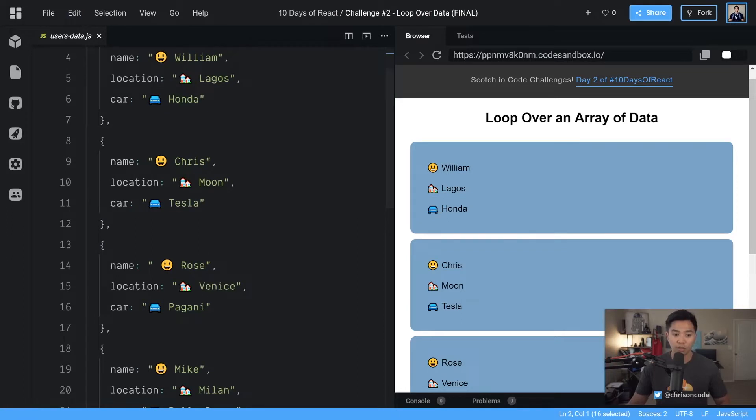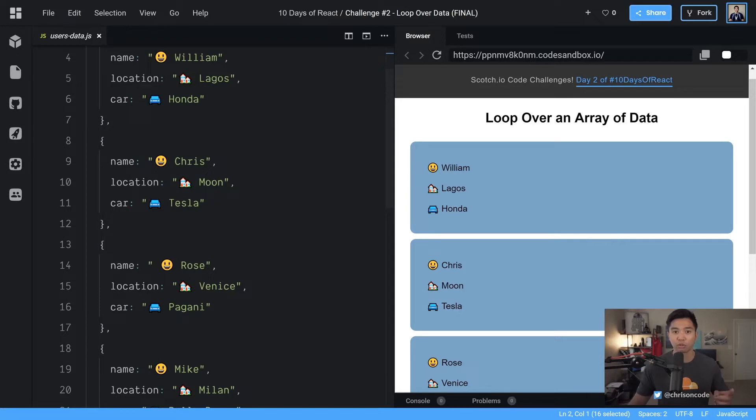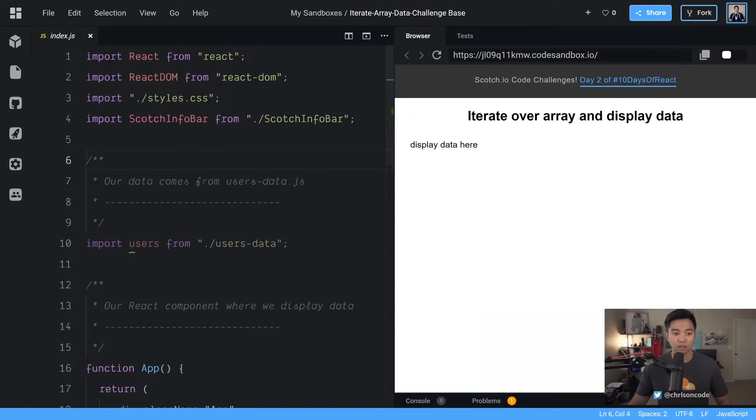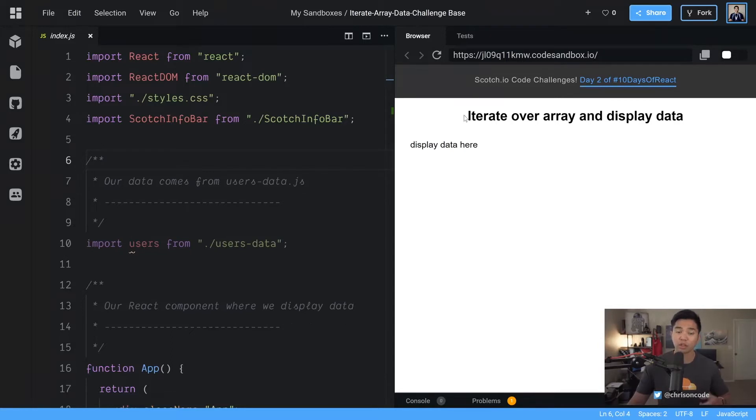We have Chris, Moon, Tesla, and you have a list of users out of this array that we can use to loop over inside of our JSX. Now let's take a look at the starter. We have our data comes from usersdata.js and you can find a link to the starter in this post.